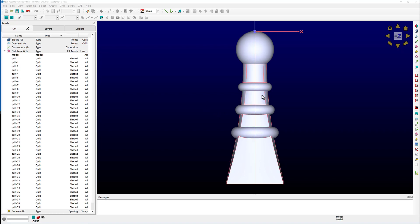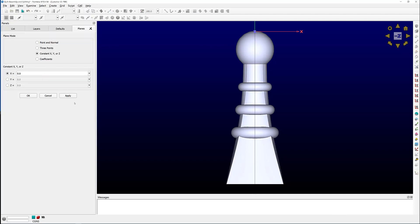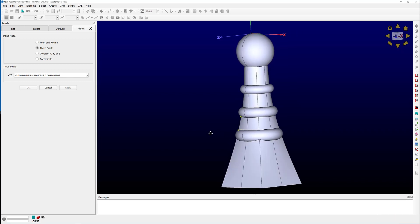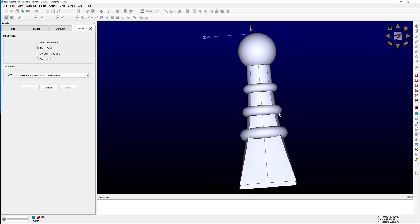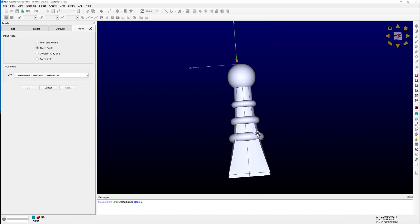First, I'm going to create a couple of trimming planes. I'm going to go to Create Planes and use the three-point option. I'm going to select two points that are on this feature edge, then select my third point on the opposite side, and Apply.